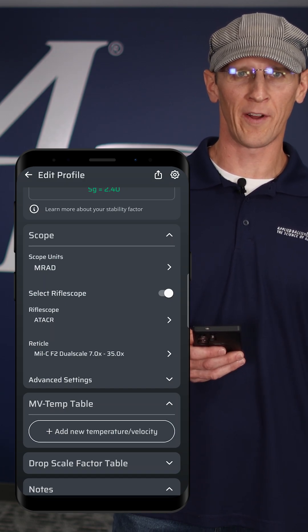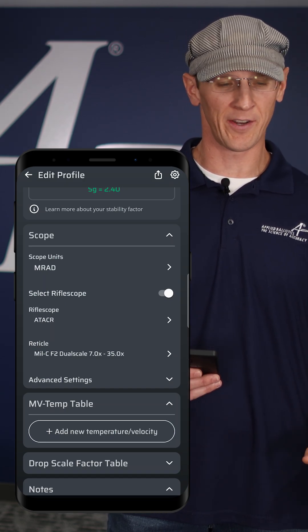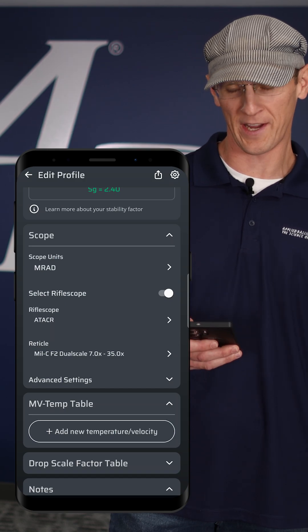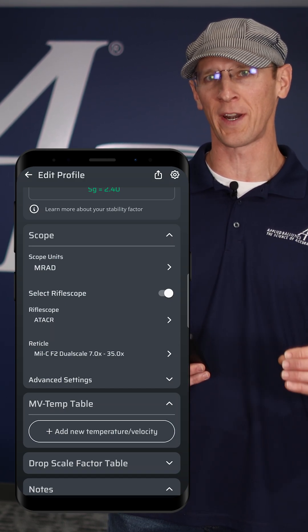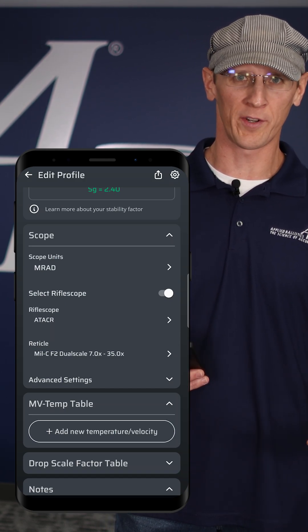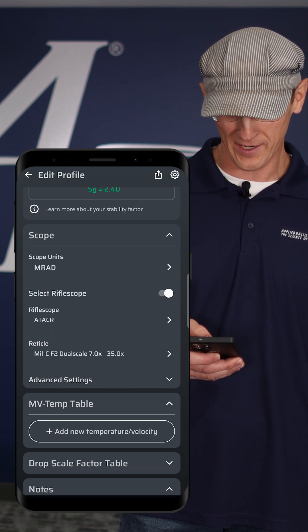Setting up your scope in your profile can be easy or hard depending on how you use your scope. If you use your scope for reticle holds, you've got some more work to do in setting that up in the app.